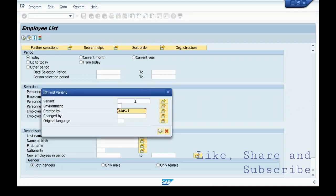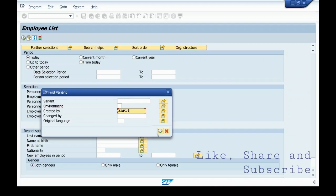You can find your variant by name or by your user name. This is my user name. You can execute this.